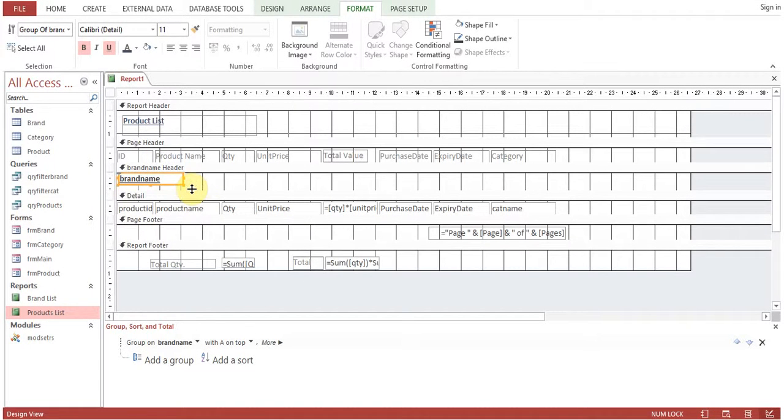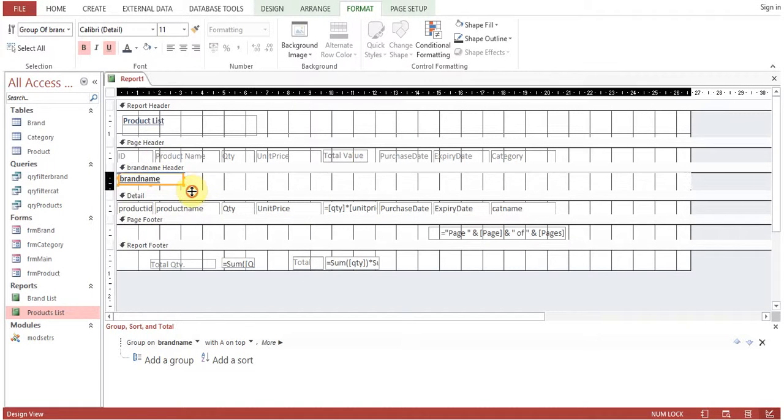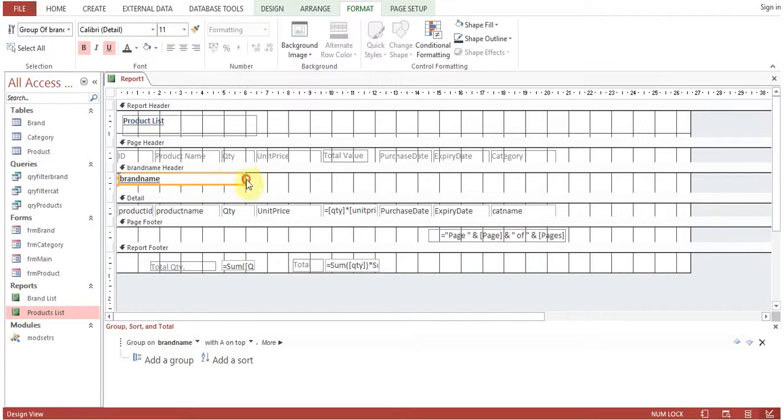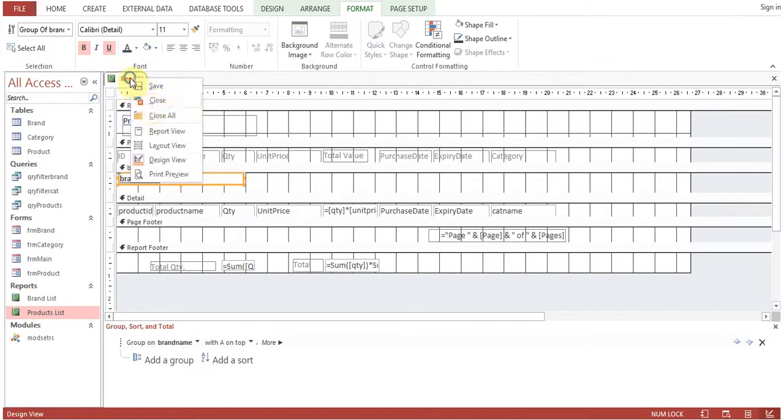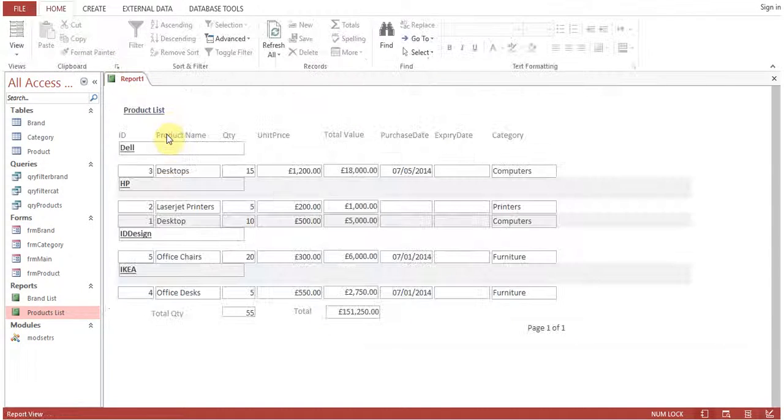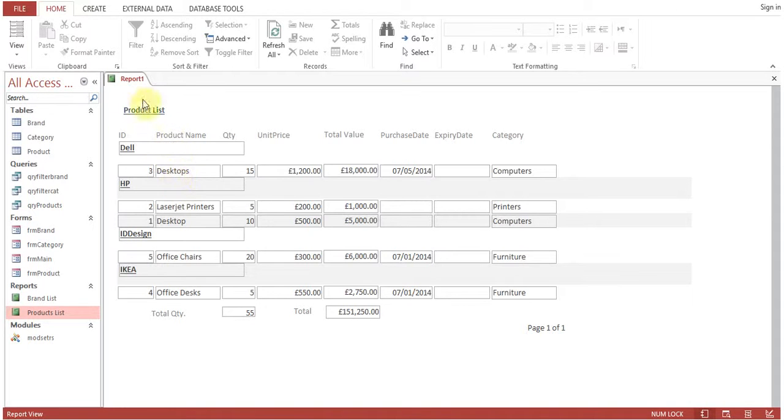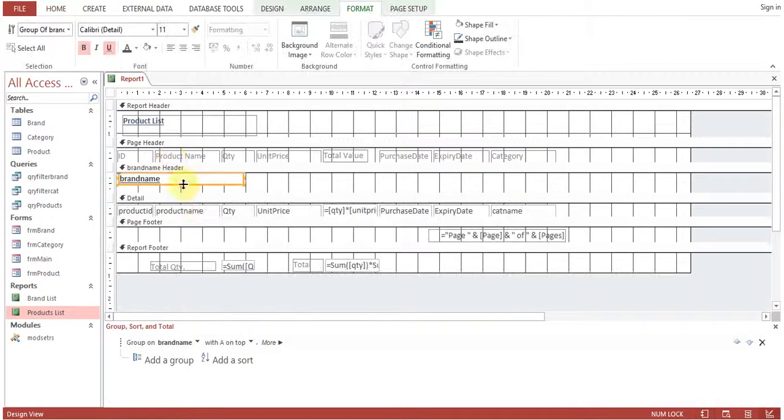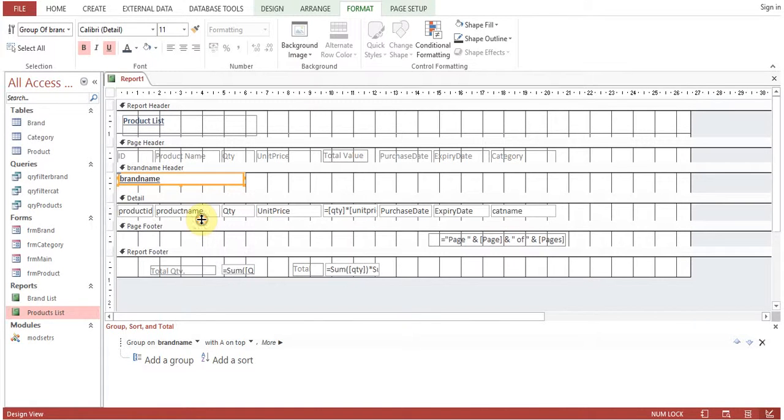To make it more visible, just adjust the format as you wish. Formatting and designing you can do anytime. Go back to design view and we'll increase the space a little bit.